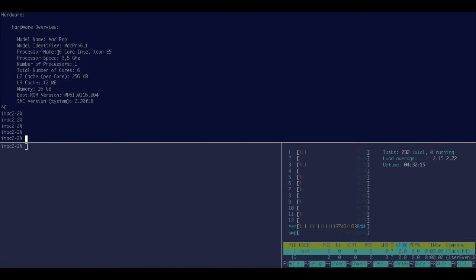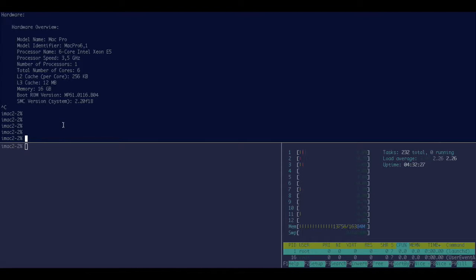It's a Mac Pro hexa-core with 3.5 gigahertz and 16 gigabyte of RAM. Its SSD does 1 gigabyte per second in throughput, which could matter to us.